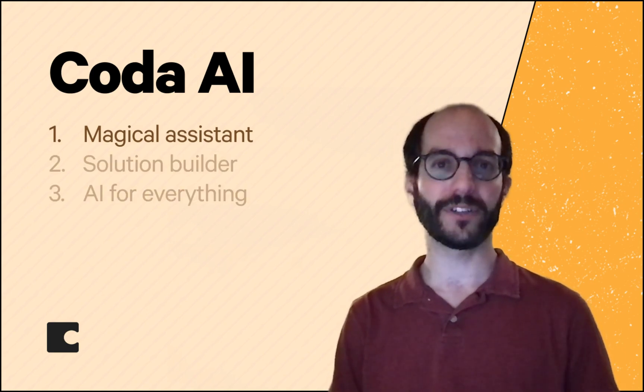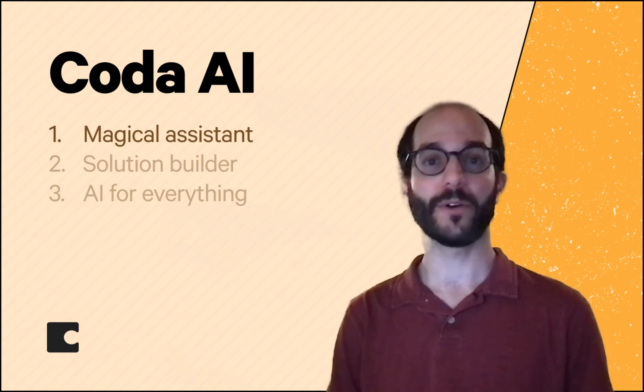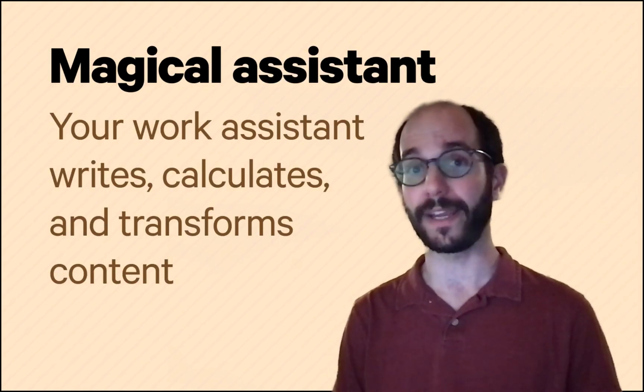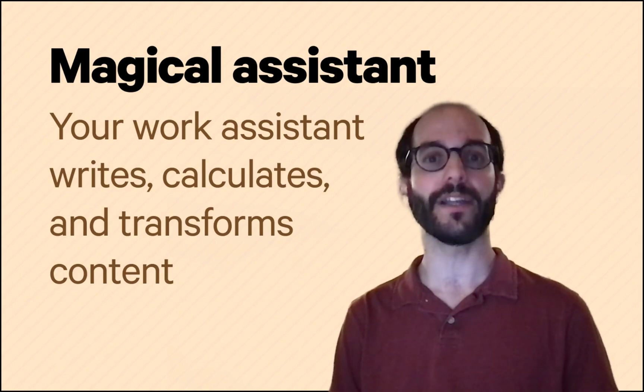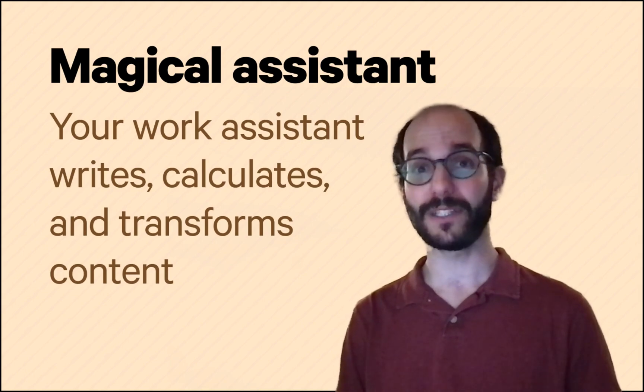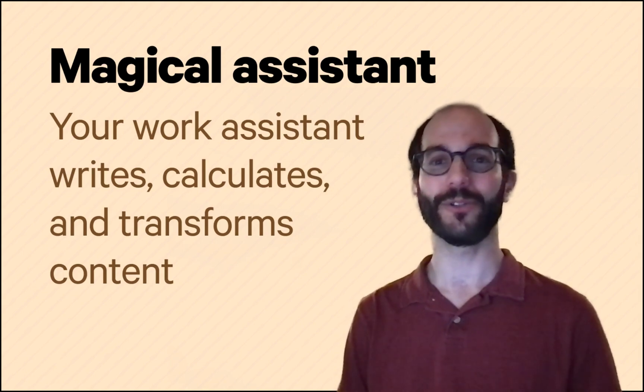We believe every tool will have a co-pilot assistant. For most, that'll feel like a writing aid. Coda will not only help you write, it'll calculate and transform your content, taking the busy work out of work. Let me show you.